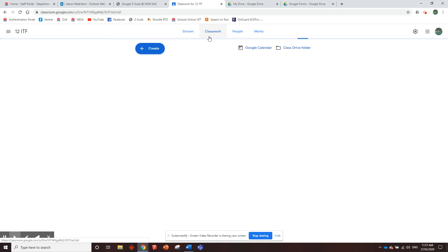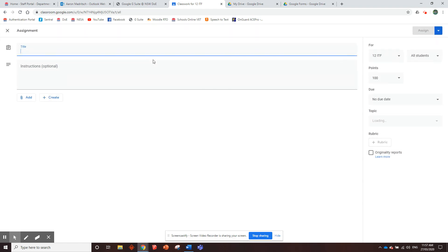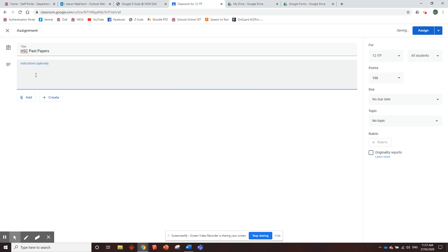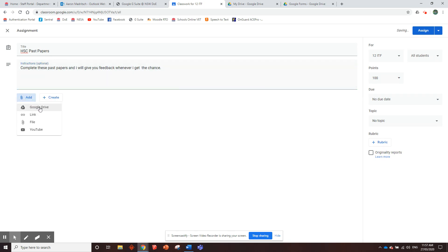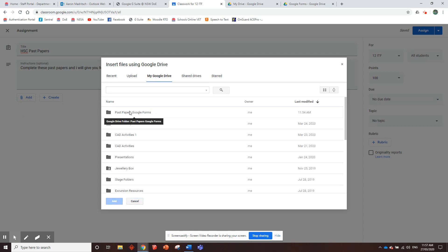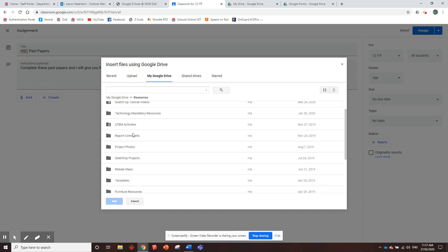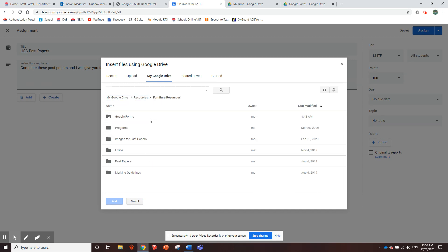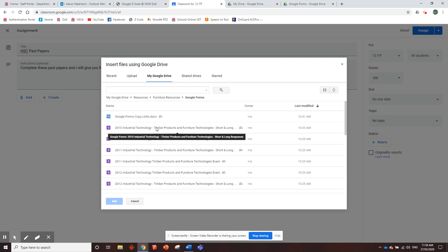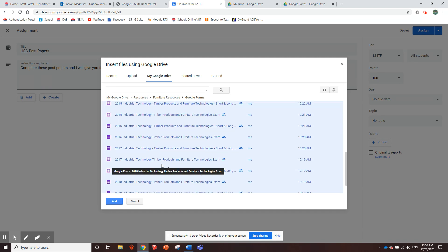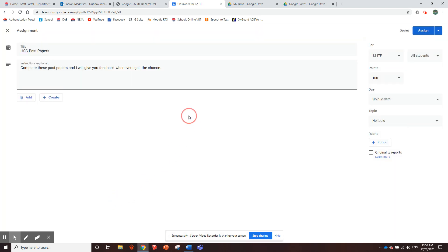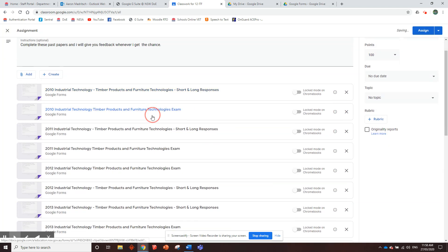But we're going to go to Classwork. We're going to create an assignment. And we're going to call it HSC Past Papers. Instructions. You can type whatever you want and say something like, you know, complete these past papers and I will give you feedback whenever I get a chance. Whatever. Something like that. Then we go to the Add icon here. You're going to want to go to Google Drive. Go to My Google Drive. Find where you saved them. Yours will be in your past papers Google Forms. I've already saved mine somewhere else. Then you're going to want to click on that bottom one. Scroll down to the 2019. Hold down shift and click. So shift click. It will select all the forms. Go add. Then boom. They're all there.